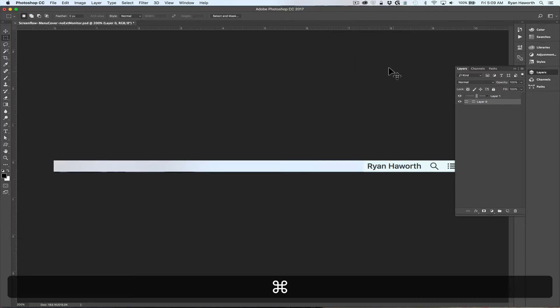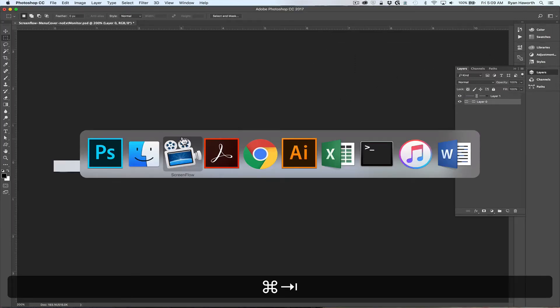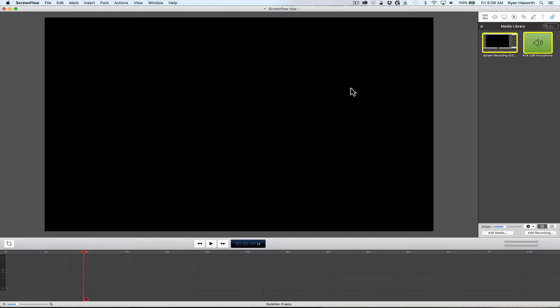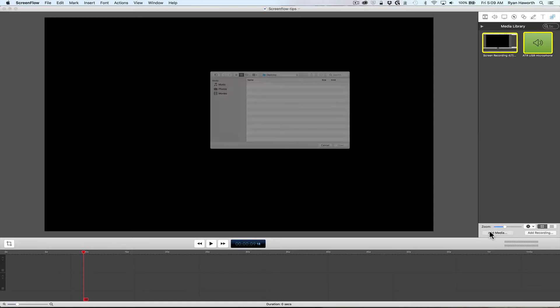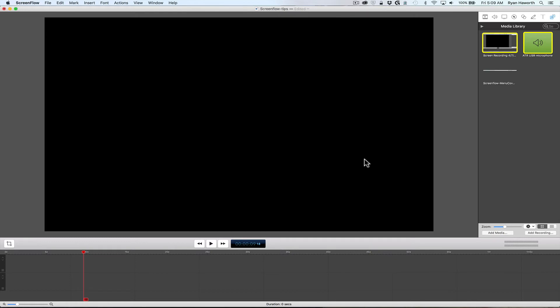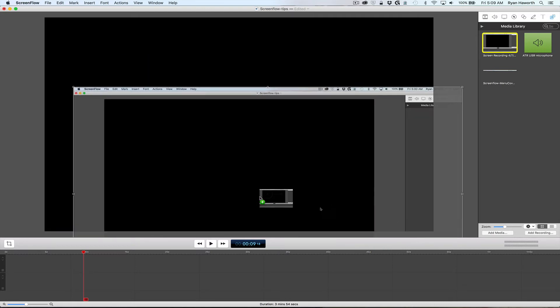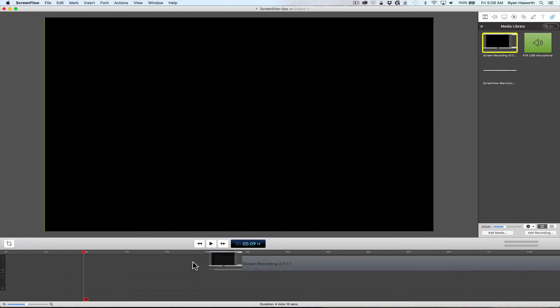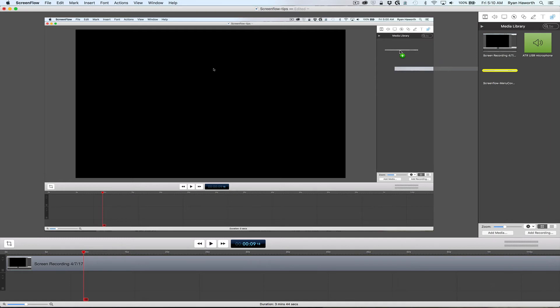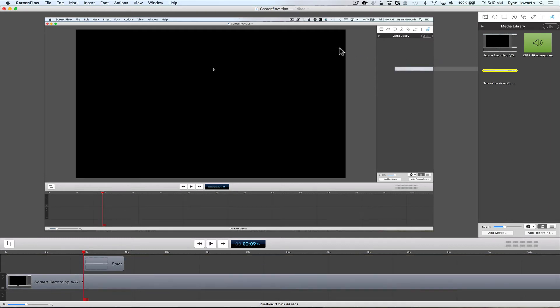All done. Now all I need to do in ScreenFlow is go to the media library and I want this top one here, the PNG file. For example, how that is going to look if I drag some screen recording onto the work area and then I'll grab the menu cover.